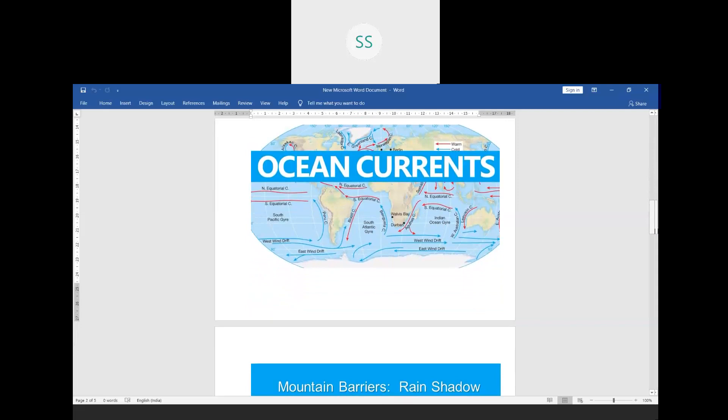An ocean current is a continuous directed movement of sea water generated by a number of forces. These currents rise due to forces acting upon the water including wind, the Coriolis effect, breaking waves, changes in temperatures, and salinity differences. All these become the causes of ocean currents, and these ocean currents also affect the climate of a place.